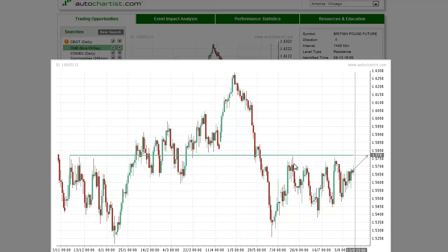Besides the two tops at 157.77 and 157.67, this retracement area is a key target level.